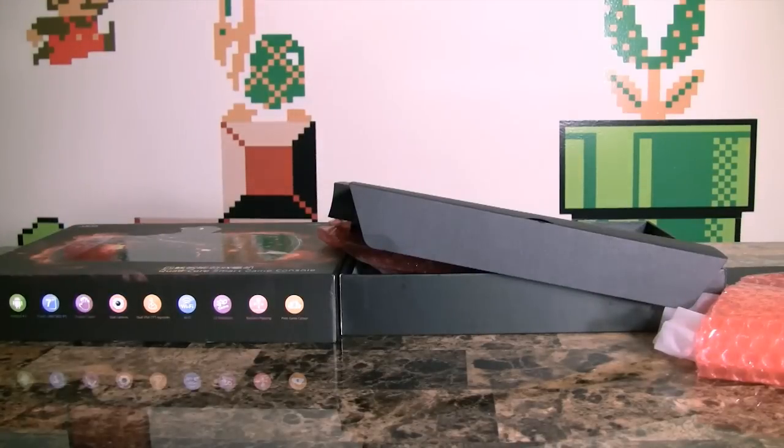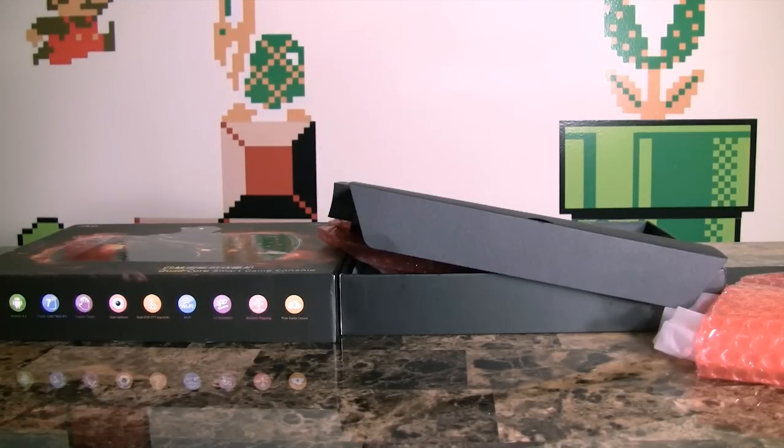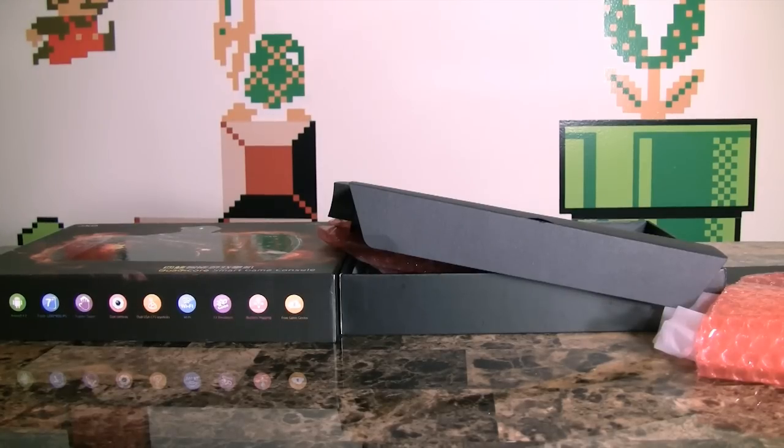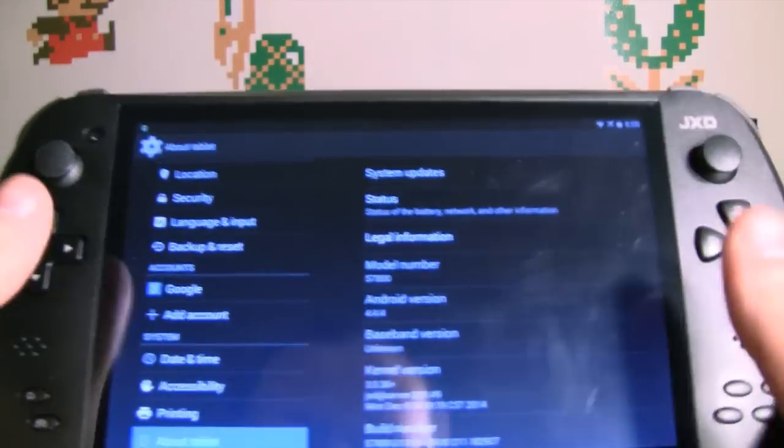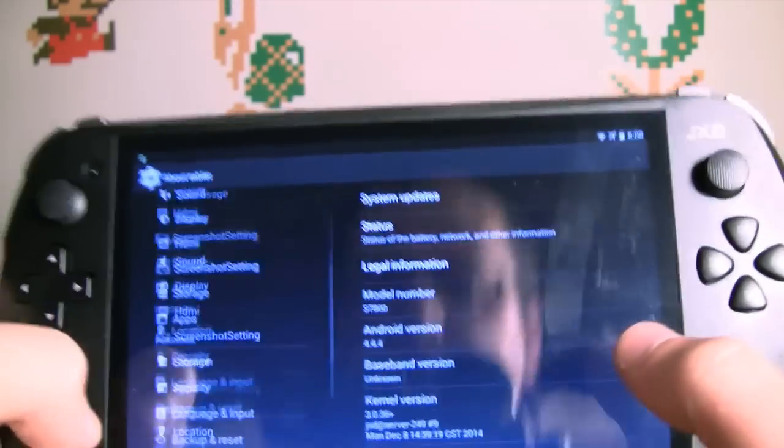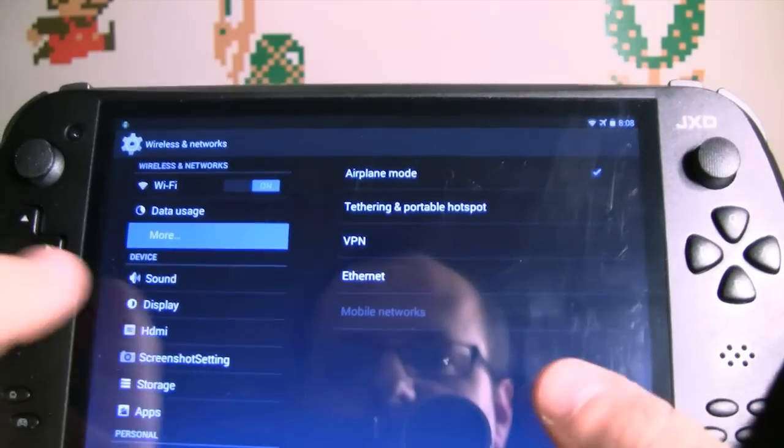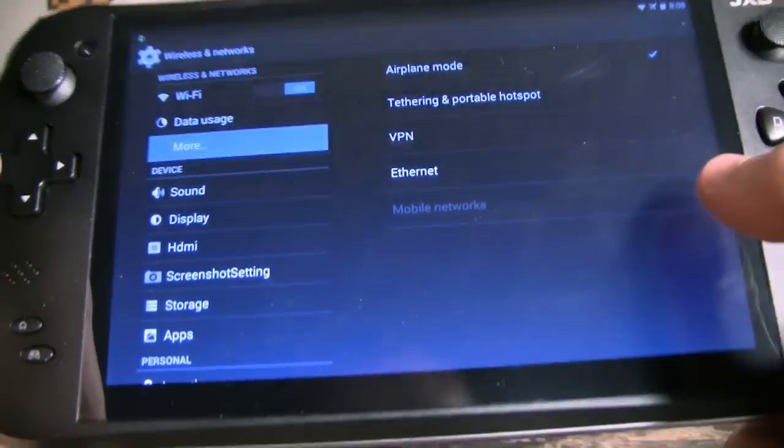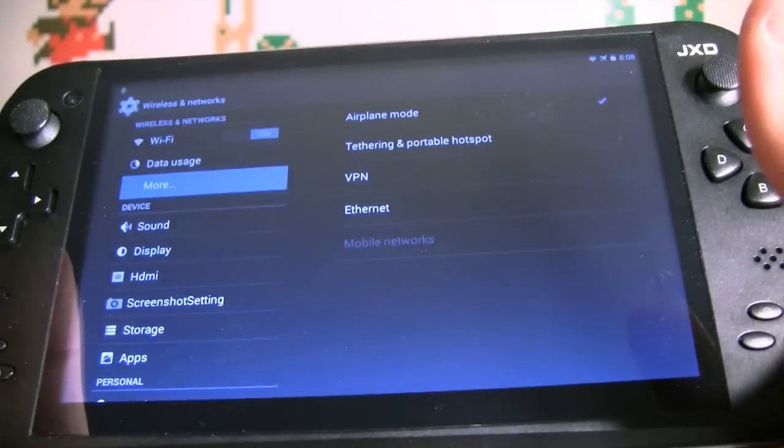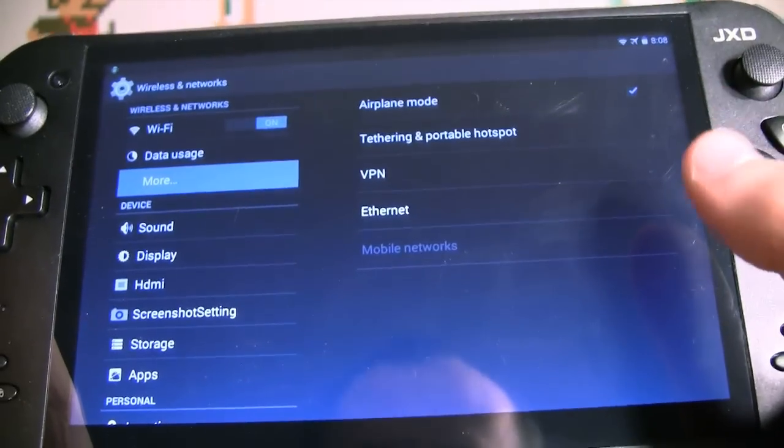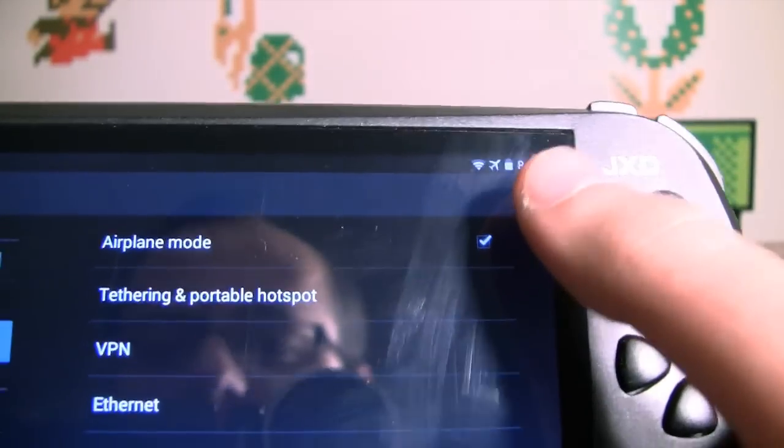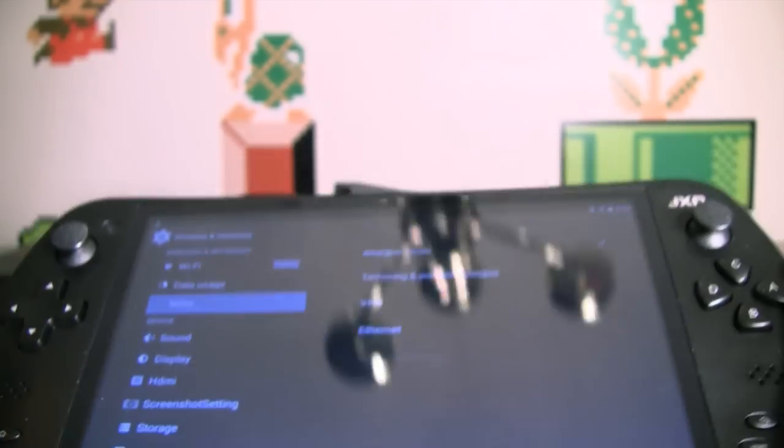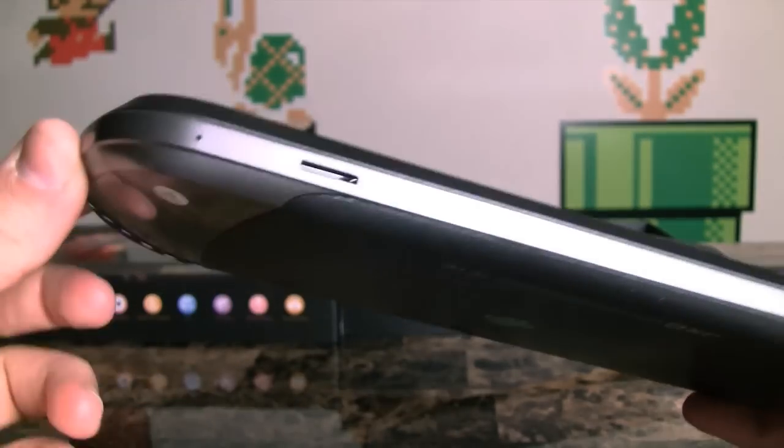So like we said, like we discovered, it does run Android. And one thing I want to check here, let's see. Yeah, it is. Sorry, I didn't want my Gmail to come up or anything. It is running Android 4.4.4. And it does have a system update function. And it always says there's no update available.